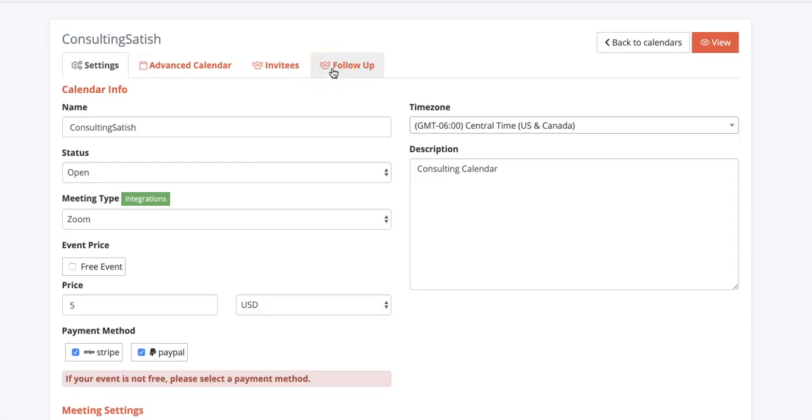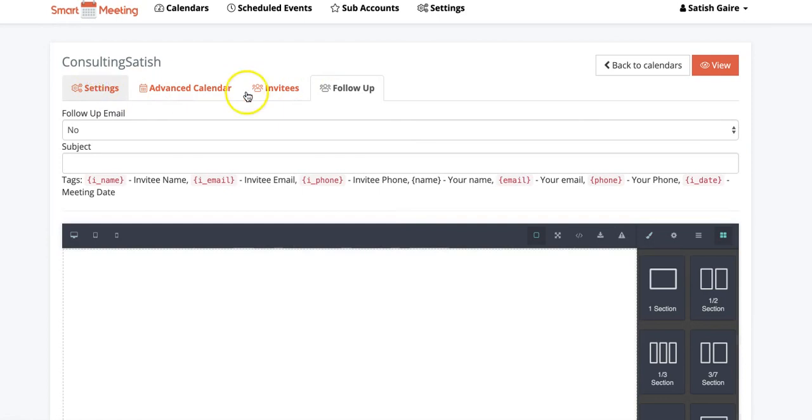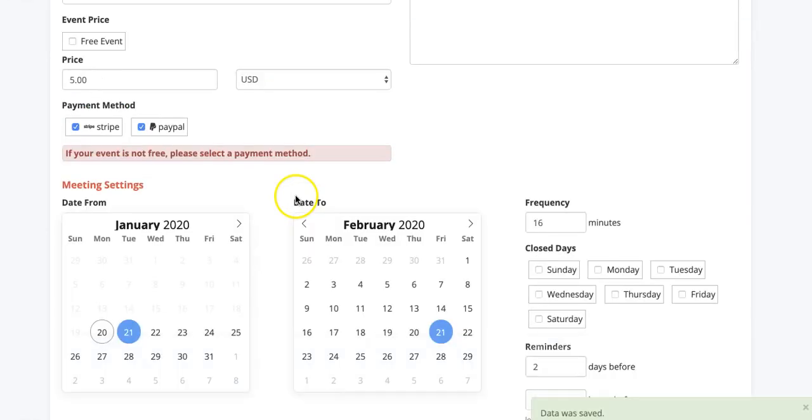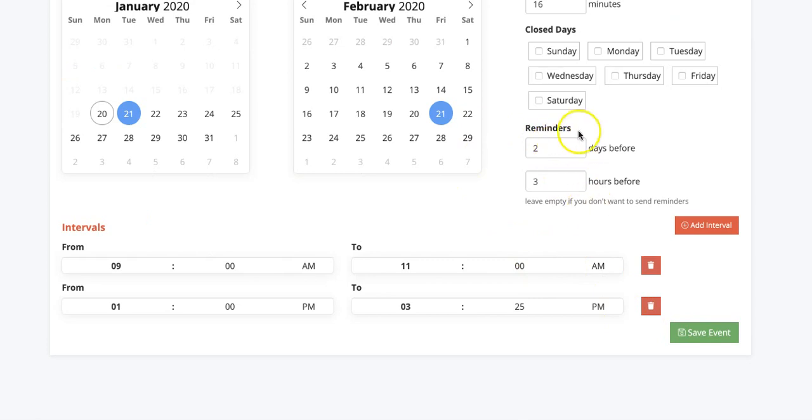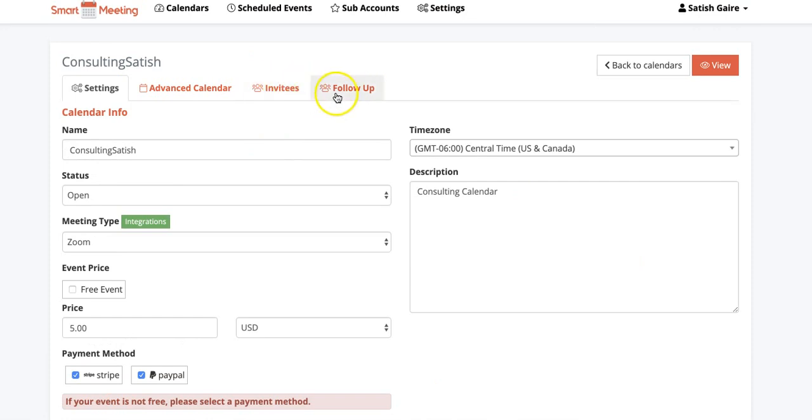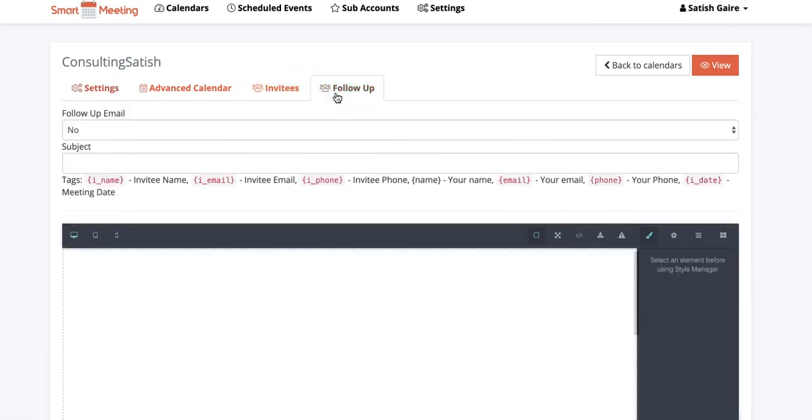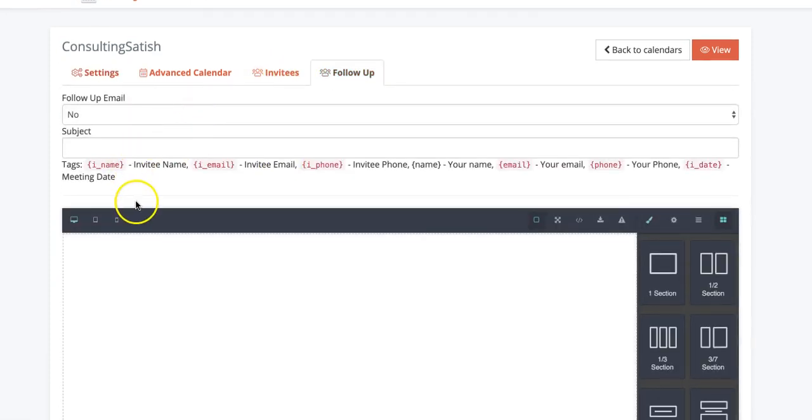Simple as that. Now one more feature I have that I love using for my customer is, you know, people might not show for the appointment, right? So what I do is number one, I set it up and right here it says sends a reminder on their phone and email through text message and email. Two days before and three hours before.